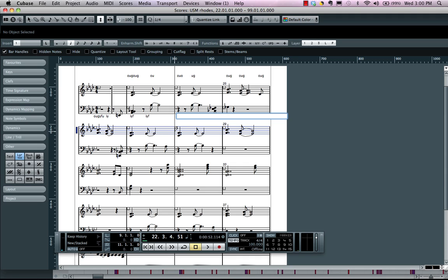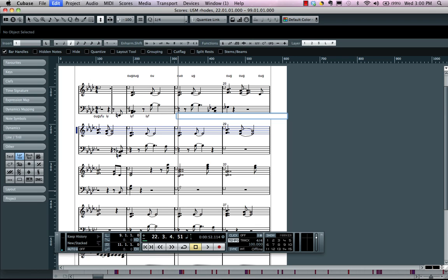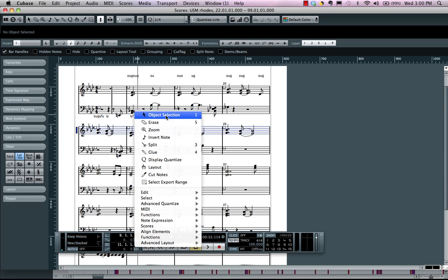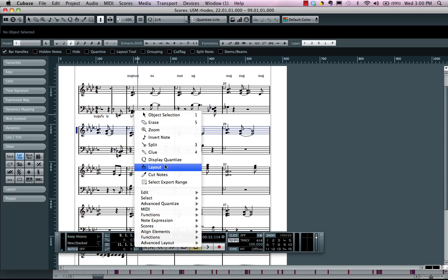Now one of the other handy scoring features is going to be the layout tool. As I come right over here I could now access not only my object selection tool but a dedicated layout tool.